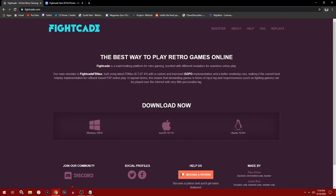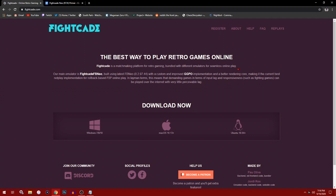You want to go to your browser, FightCade.com. I'm going to leave the links in the description so you won't have to look for anything. There's three versions: Mac, Linux, and Windows. I'm going to be using the Windows version.